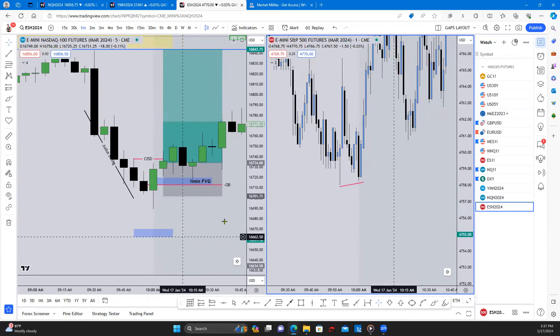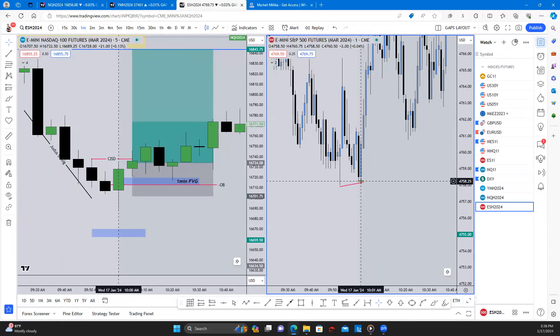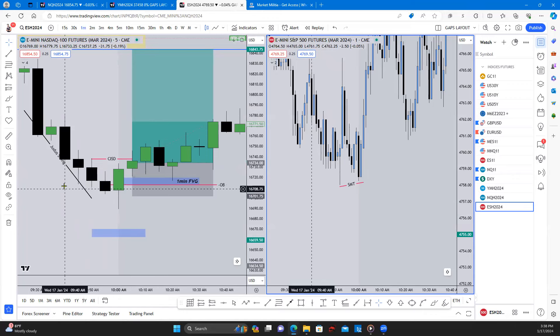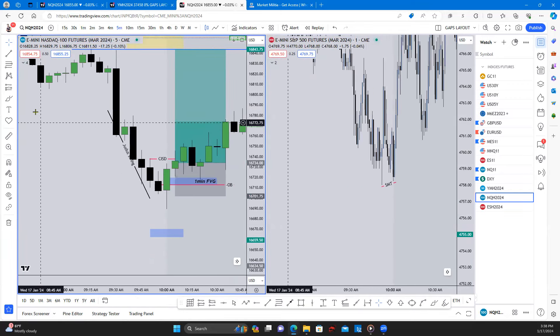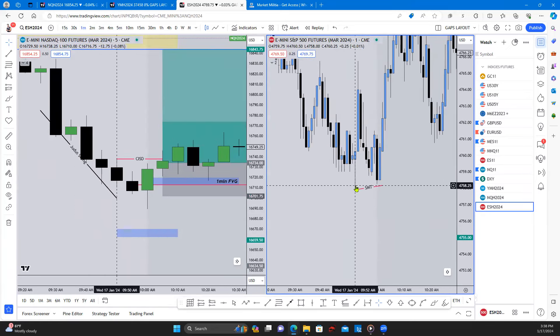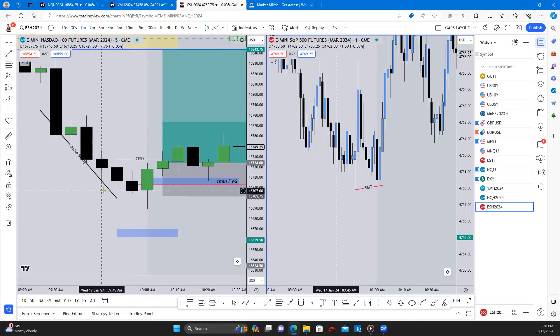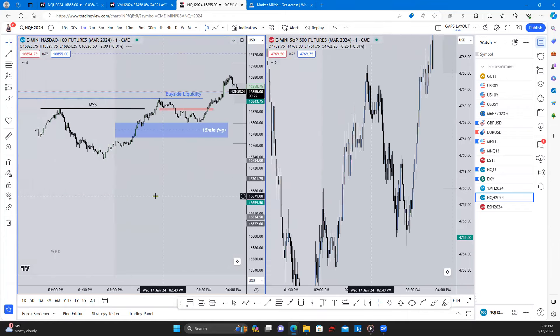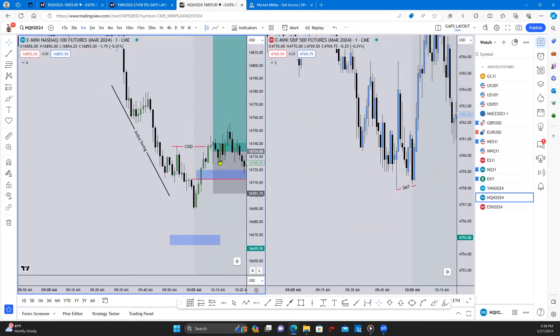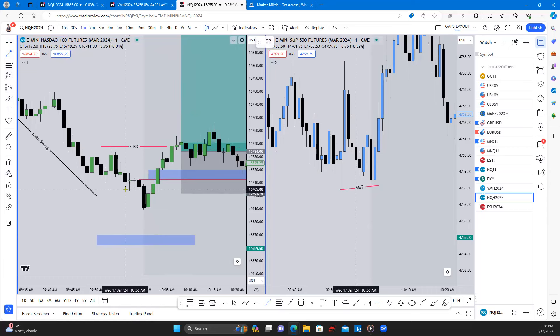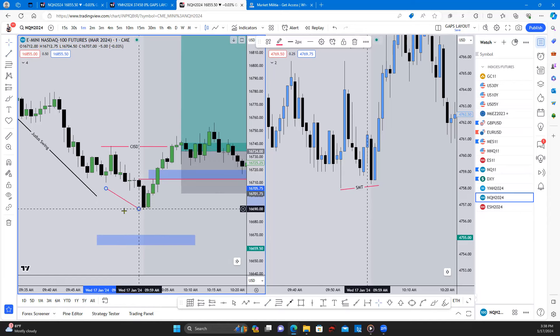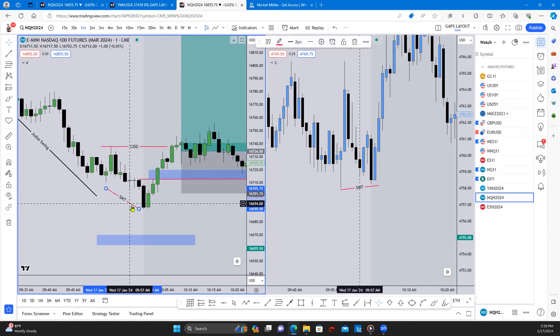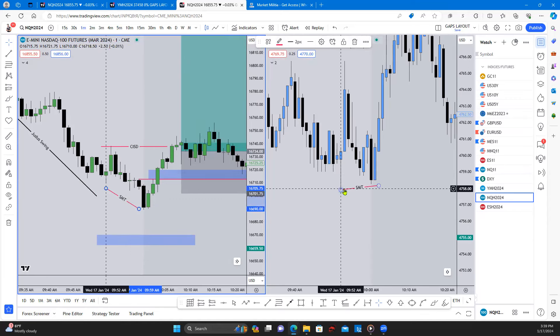On the one minute we notice here, we had ES making a higher high, so we had SMT, smart money divergence, smart money tool. So we notice on, this candle here on ES is at 9:52. So we come here at 9:52 on the one minute. So 9:52, we notice we have lower low. NQ is making a lower low but ES was making a higher low.